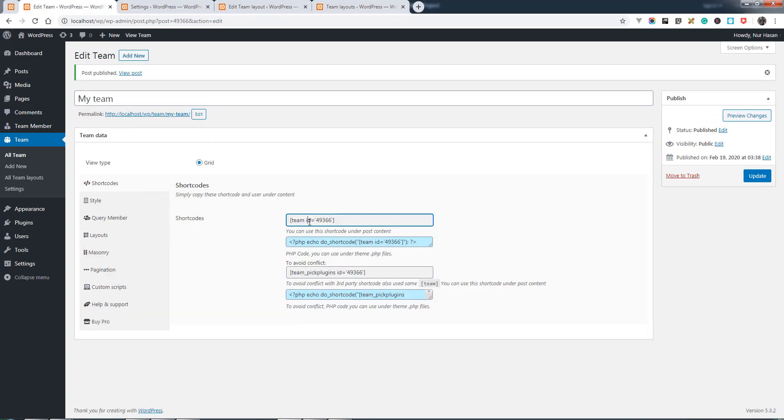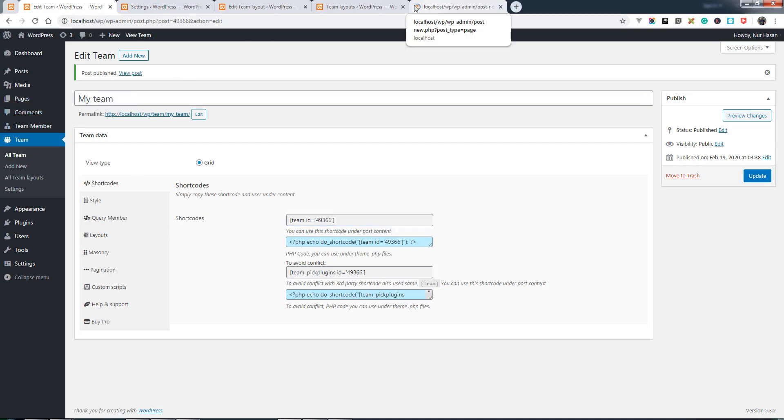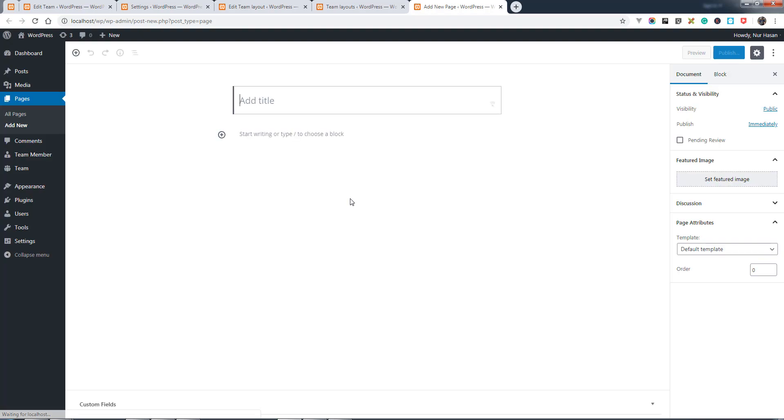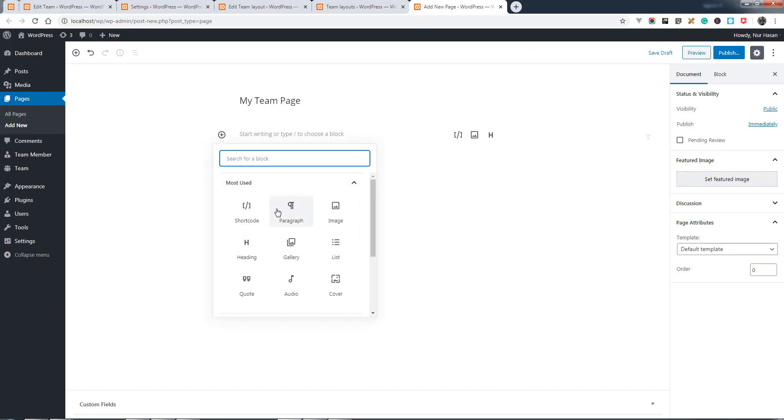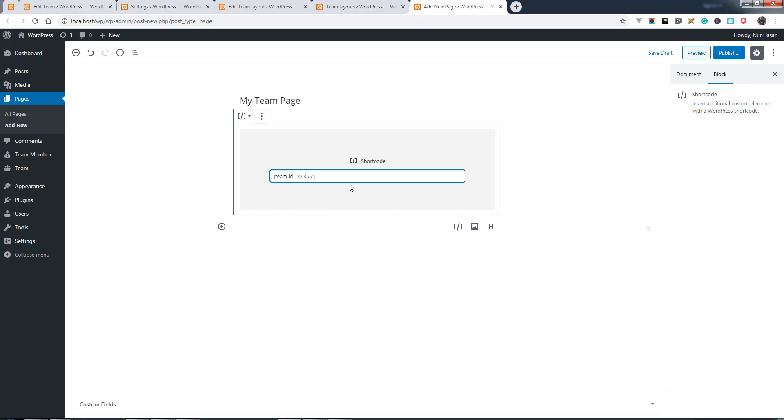You will see the shortcode here. Once you click, it will automatically be copied. Then create a page to display the shortcode. My Team Page, and then add a shortcode using your Gutenberg editor.